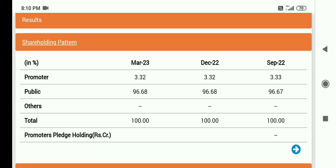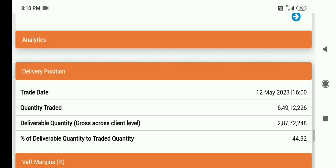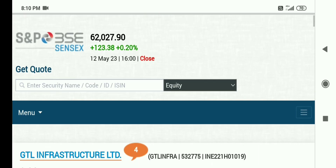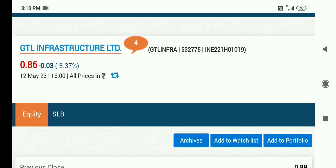Promoter holding ना के बराबर है — 3.32%. क्या targets हम इसमें लेके चलेंगे? Result — I hope आपको समझ में आ गया — 755 करोड़ का loss है, बहुत ज़्यादा loss बढ़ा है last quarter के comparison में. That's why friend, share अभी भी risky zone में है — penny stock है. 0.75 तक यह जा सकता है downtrend में, क्योंकि इसका result इतना अच्छा नहीं आया.